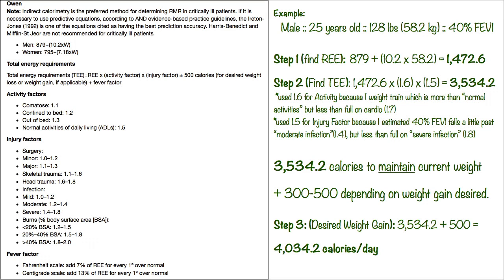As you gain weight, I would say maybe every five pounds you probably need to redo this equation because as your weight gain goes up, that kilograms number is going to go up and therefore change your calories you need. Now keep that in mind whenever you're doing this for yourself. Let's move on to the next equation.